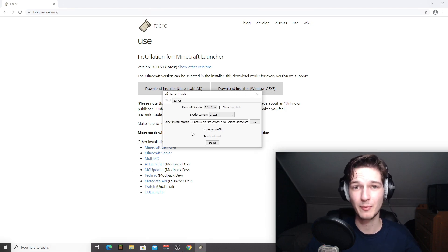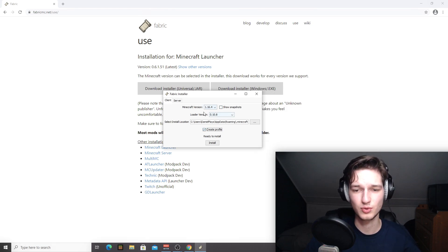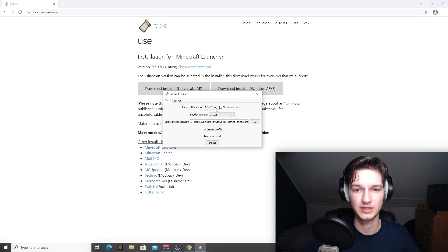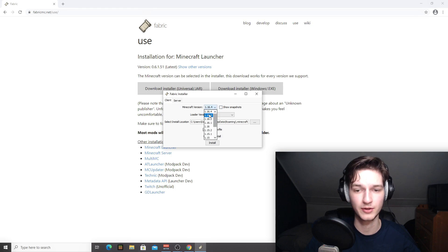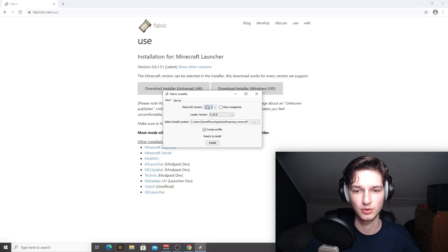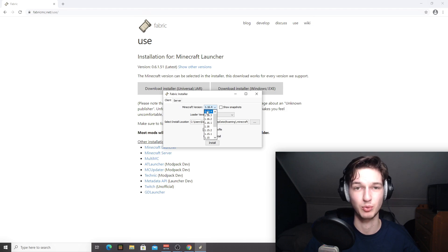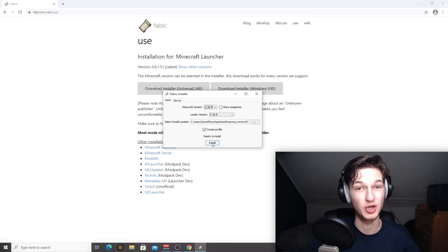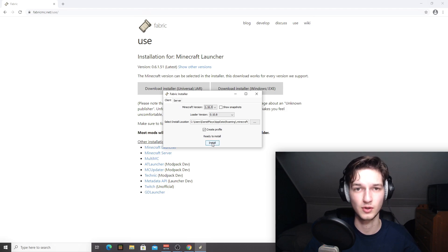So here we are in the Fabric installer. It should be set to the correct values by default. Maybe if 1.17 or even later versions are released in the future and you need to go back to some other older version, you can use this dropdown menu right here and go back to 1.16.4. Make sure to leave create profile enabled because this will create a separate new Minecraft profile that you can use to launch with Fabric.